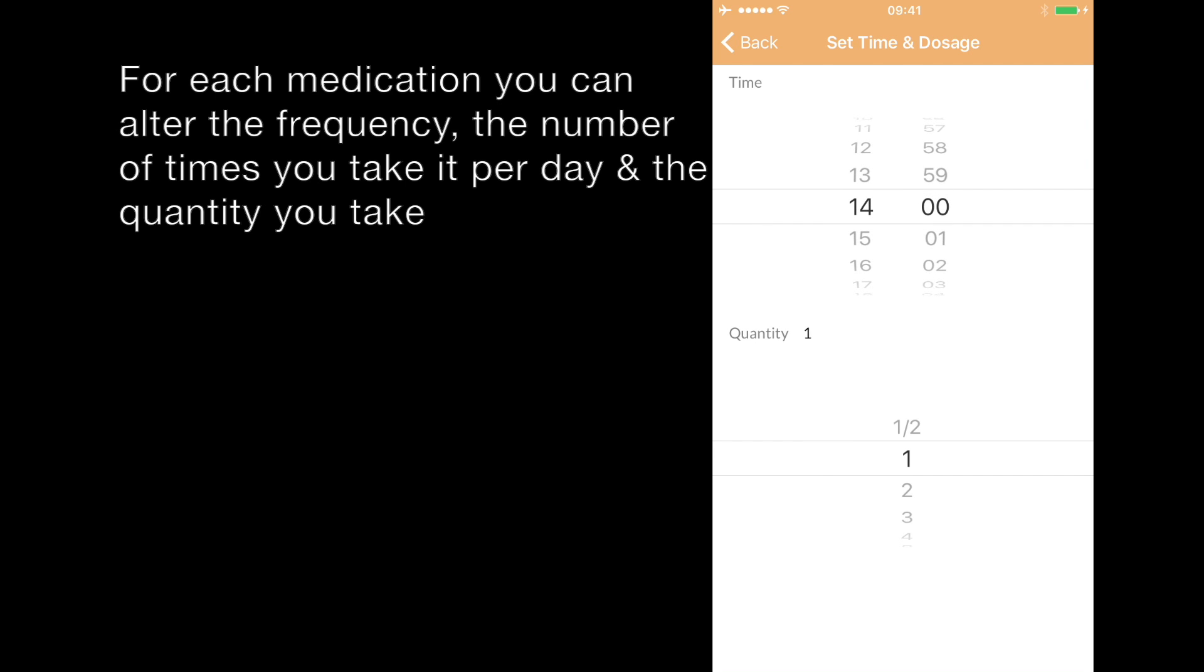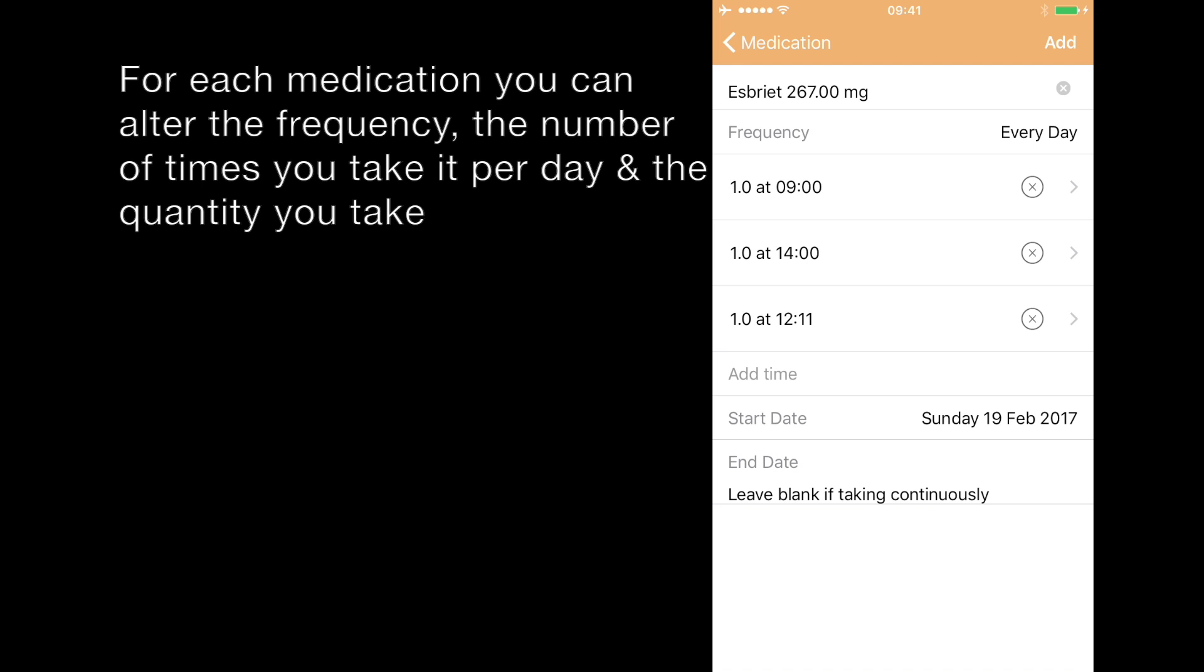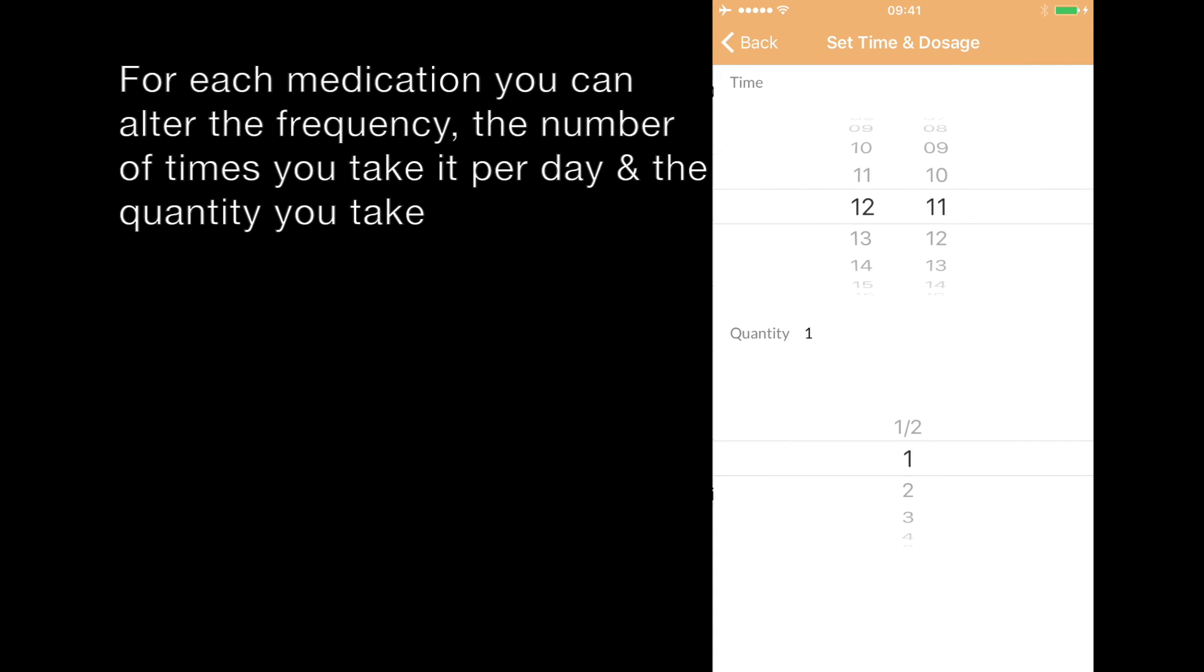Select the time by scrolling the wheels to get the appropriate time. If you want to change the quantity, change the wheel down beneath to select the right quantity. And then we'll select one for 7pm.